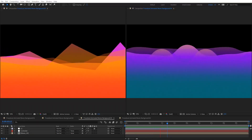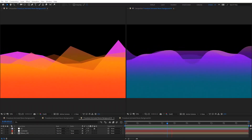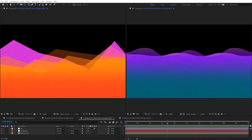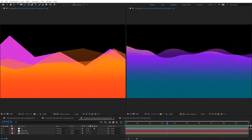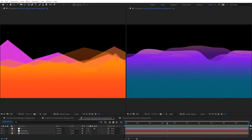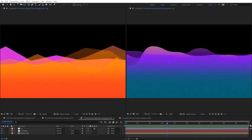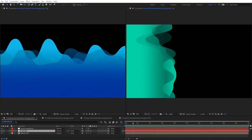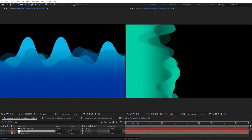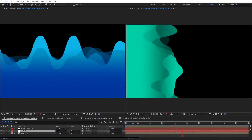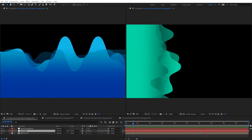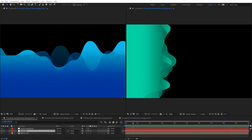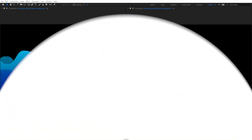Hello everyone, welcome to Noble Creative Tutorials. Today we have a new motion graphics tutorial in our series. I will show you how to create a procedural animated wave background in Adobe After Effects without using any third-party plugins. Create your composition and let's get started.